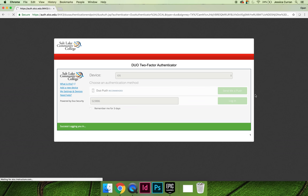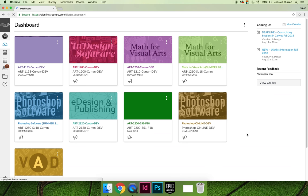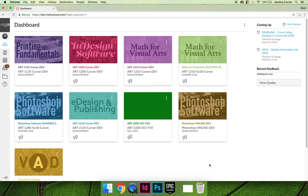As you log into the course, Canvas will show you the dashboard which lists all the courses that you're currently taking. I'm going to click on this one, Photoshop Online Dev. That's the development section that I've used to develop your course this semester.